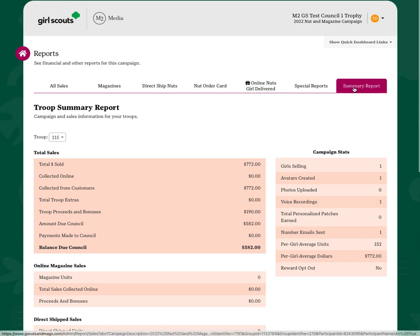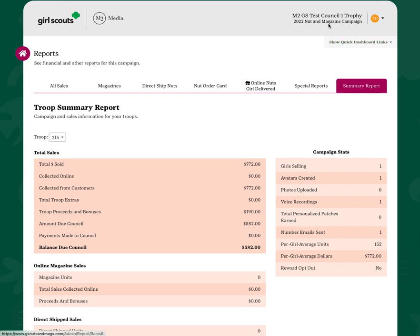Many of our troops prefer to use the troop summary report as an end of year reporting that most councils require to report out the sales that you had from the fall product program.